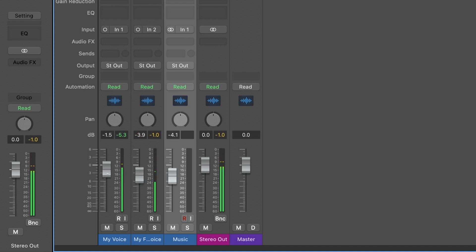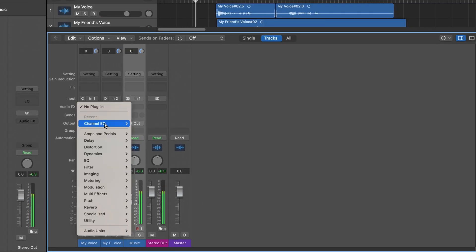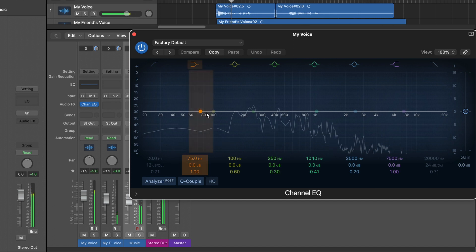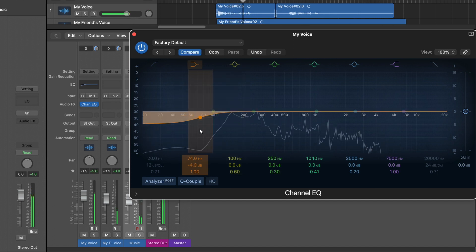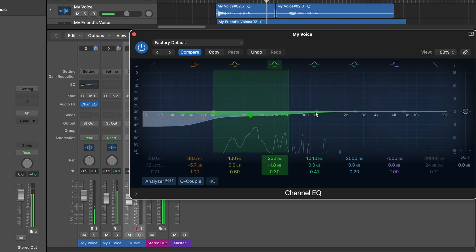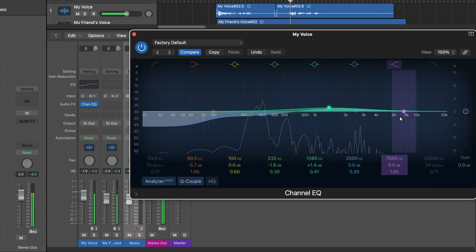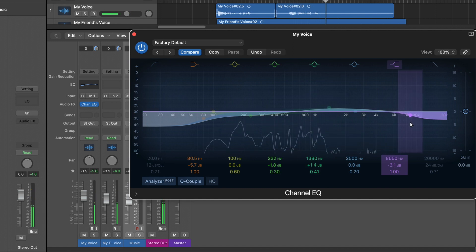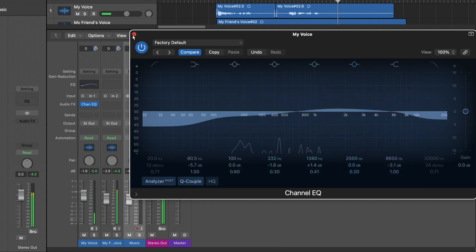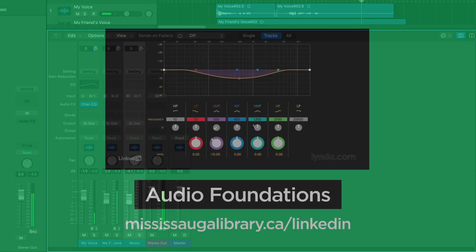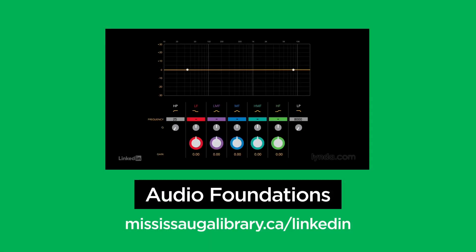While you're mixing, you can also choose to apply any effects to any channels. Plugin effects can be an essential part of any mix, even with a project as simple as a podcast episode. Certain effects can enhance your recording and give your voice a more polished quality. Applying effects is outside the scope of this video, but if you want to take a deeper dive on how to use plugin effects, look for the Audio Foundations course on LinkedIn Learning.